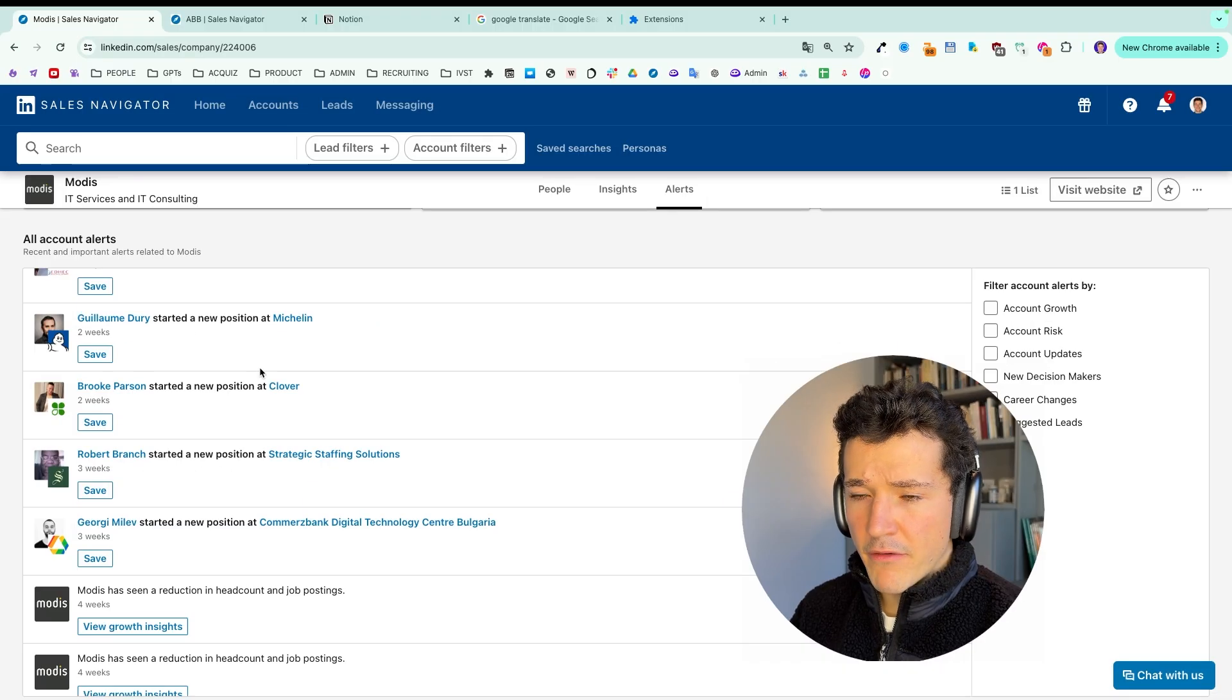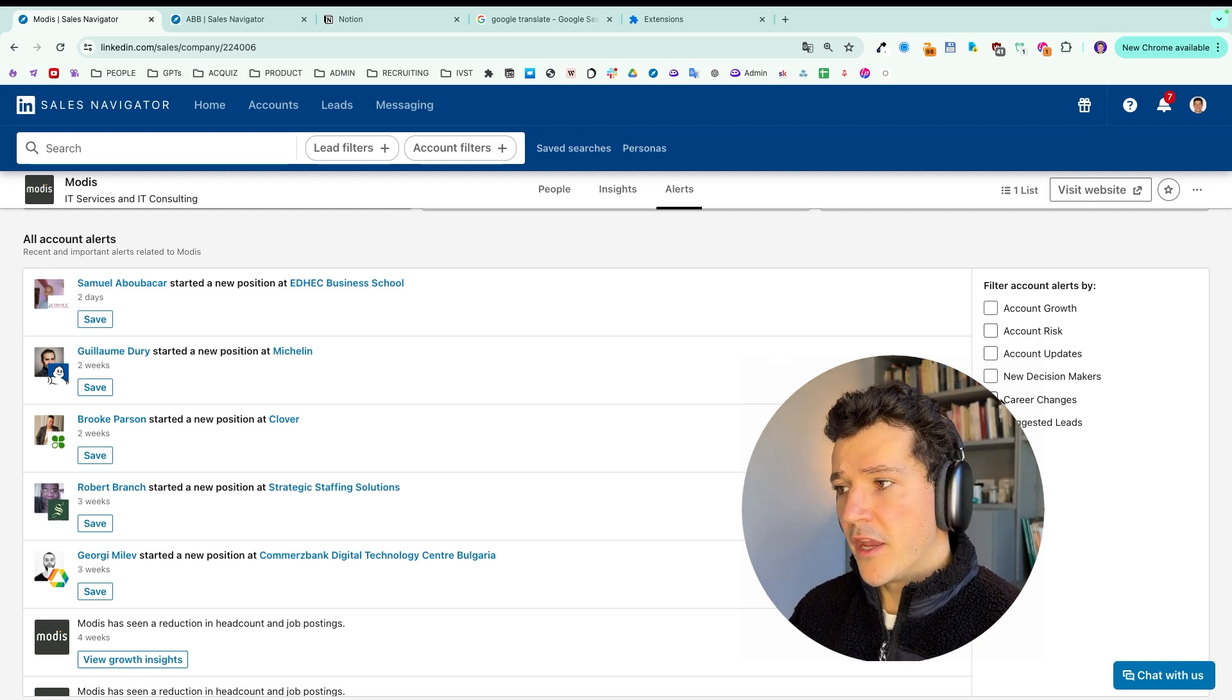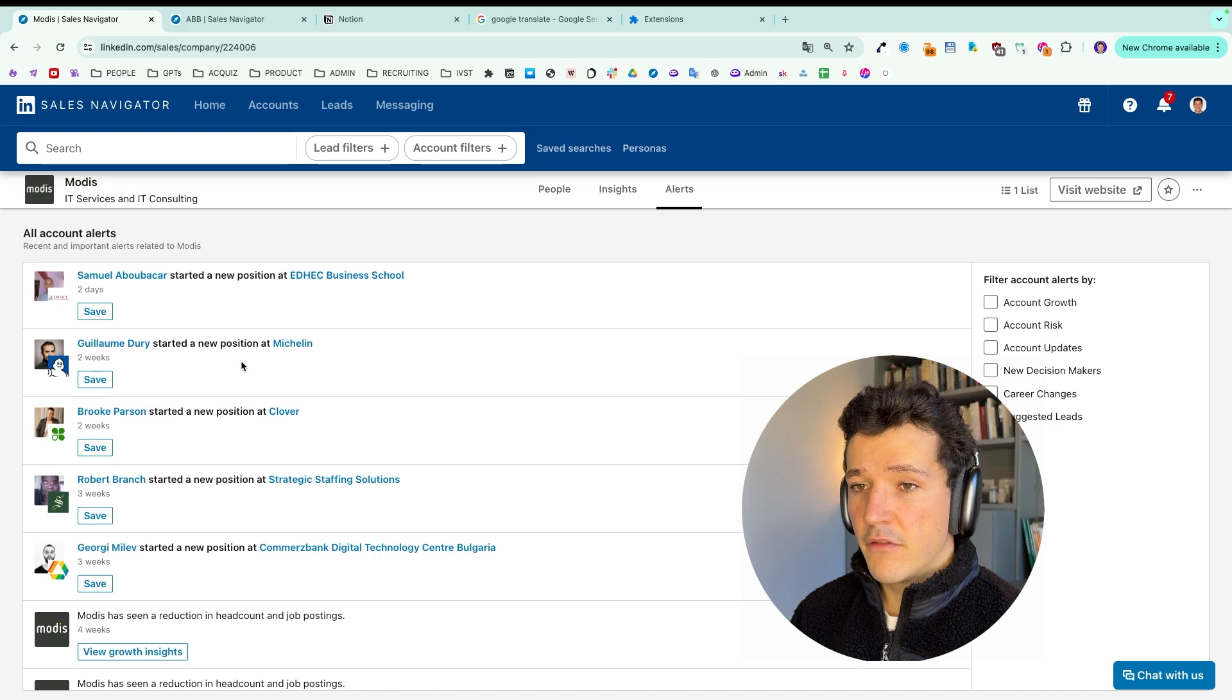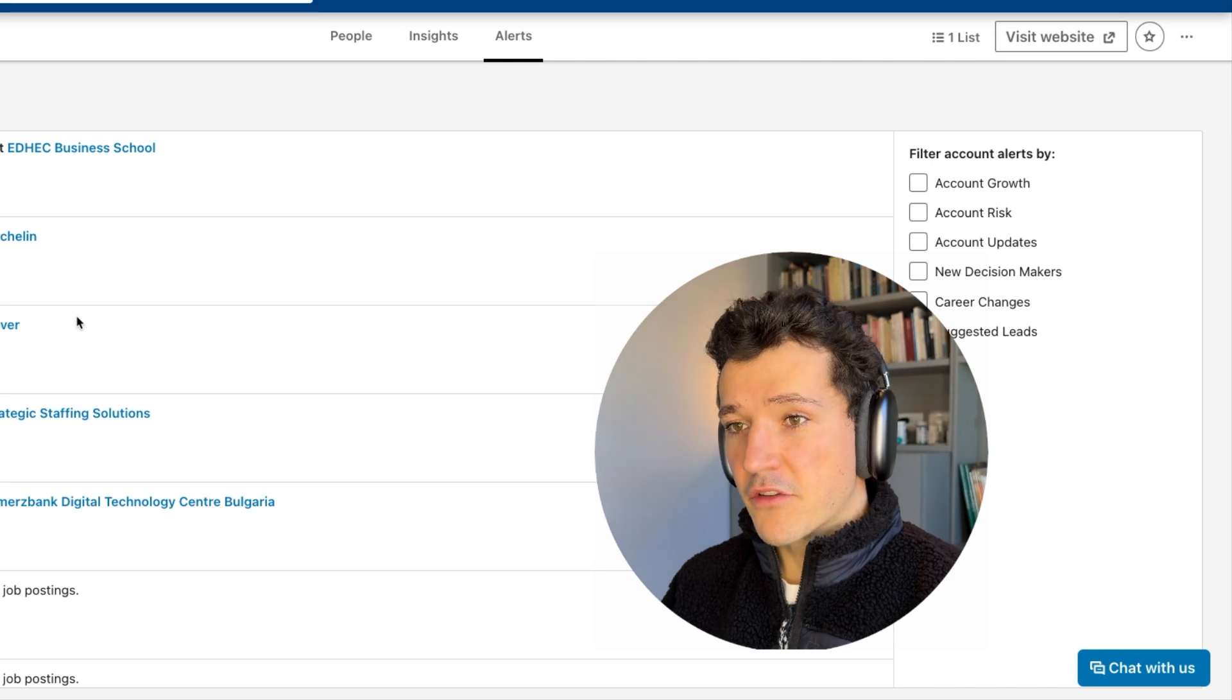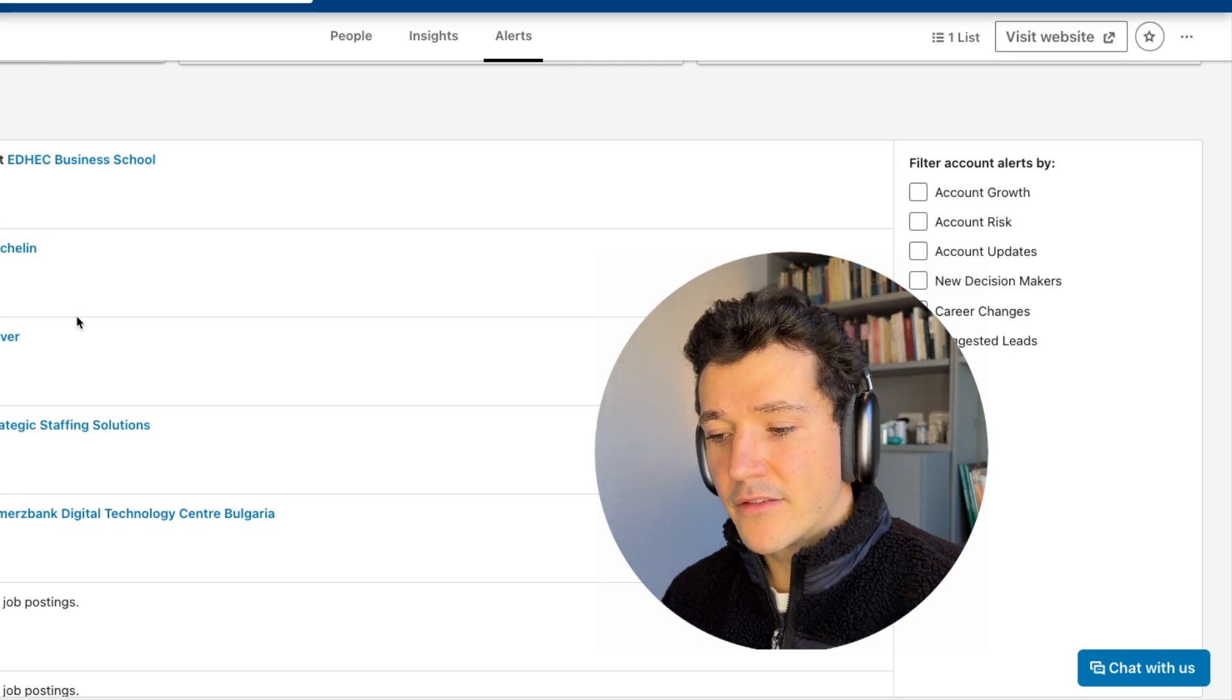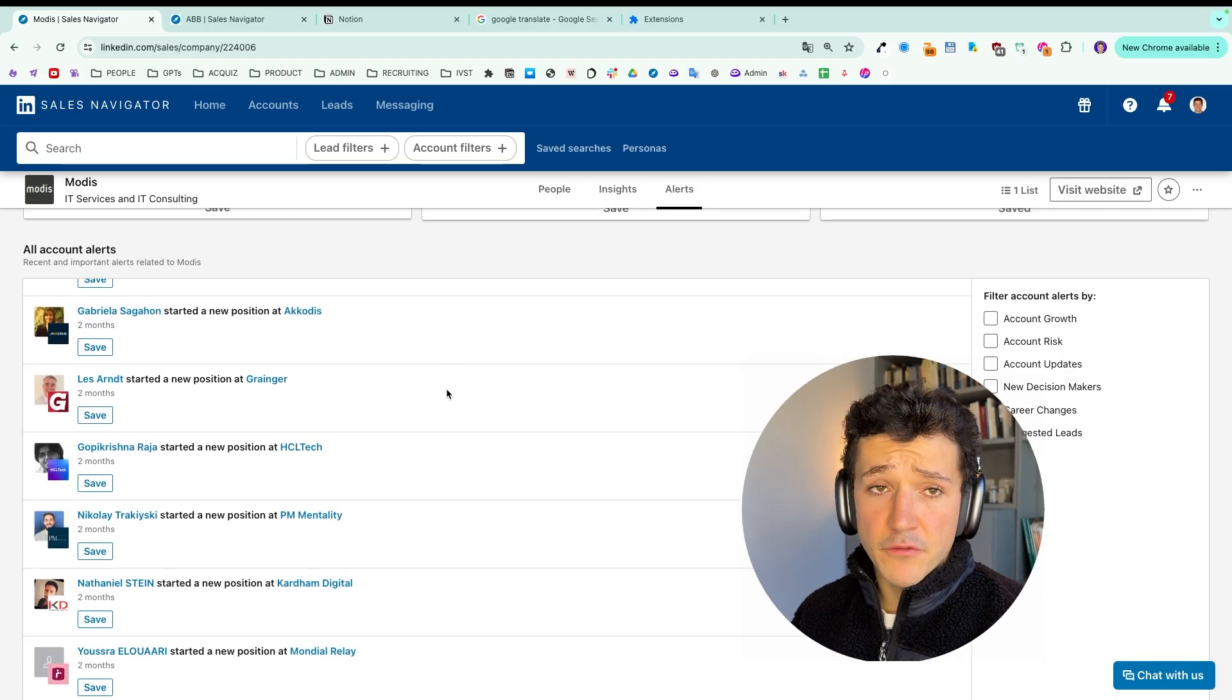So here basically you have a live feed of everything that is happening in a company. So growth, risk, account update, new decision makers, new hires. And basically, let's say you've been given a list of companies by your head of sales, for example, and say, okay, you need to close these 20 companies this quarter. Here you have ideas on the icebreakers you can use, the people you can contact. So this is a great way to start getting information, getting to know the account and see who could be the best decision makers to contact in this account.